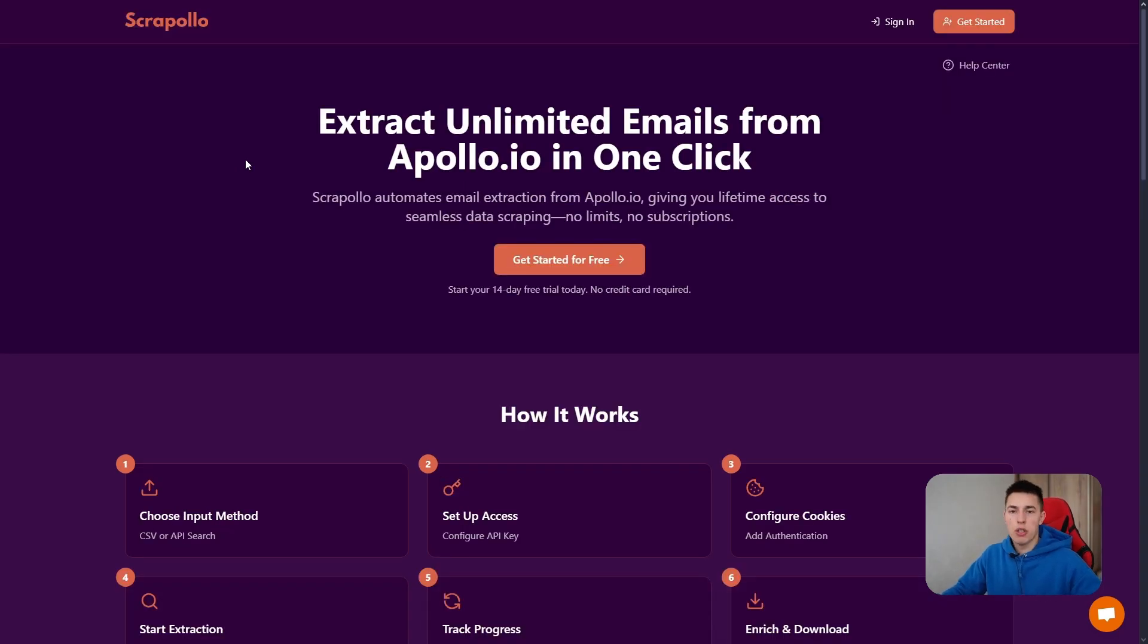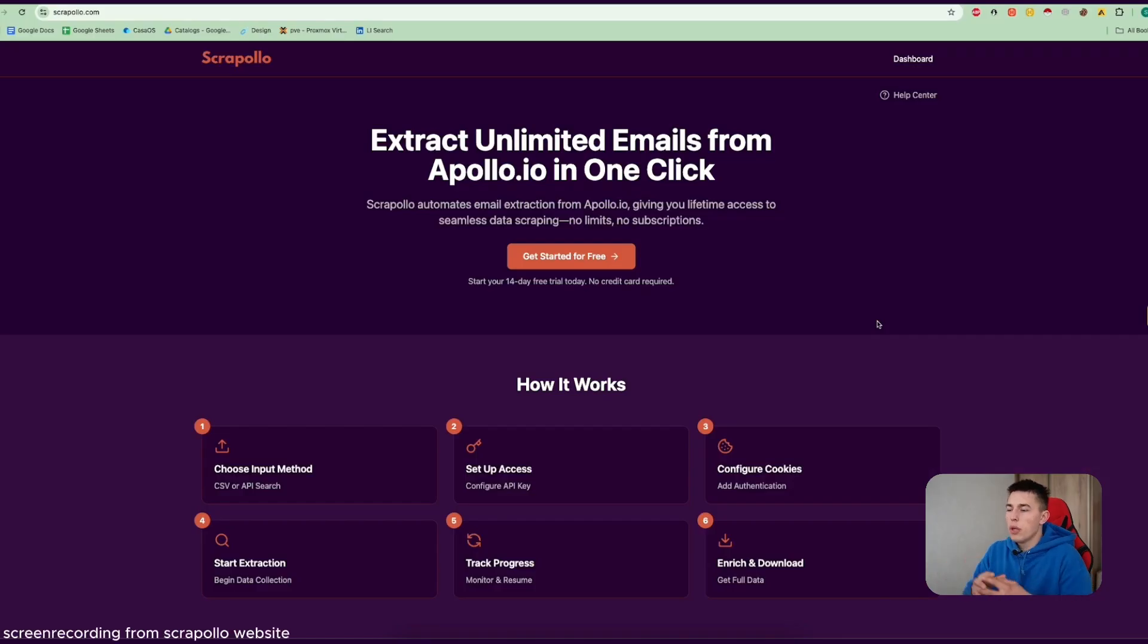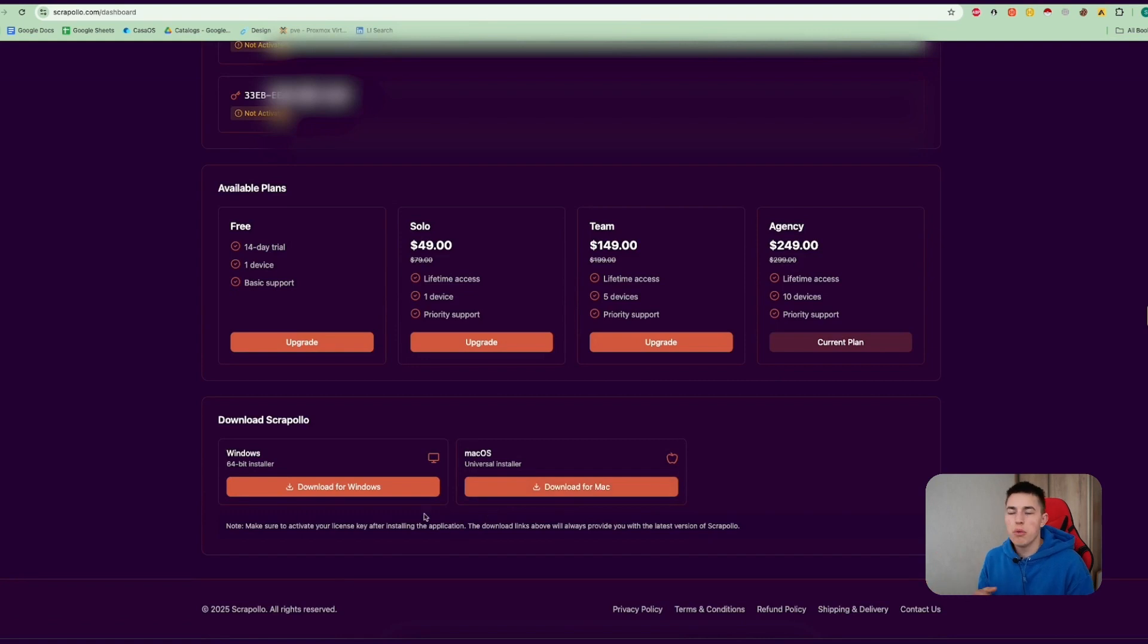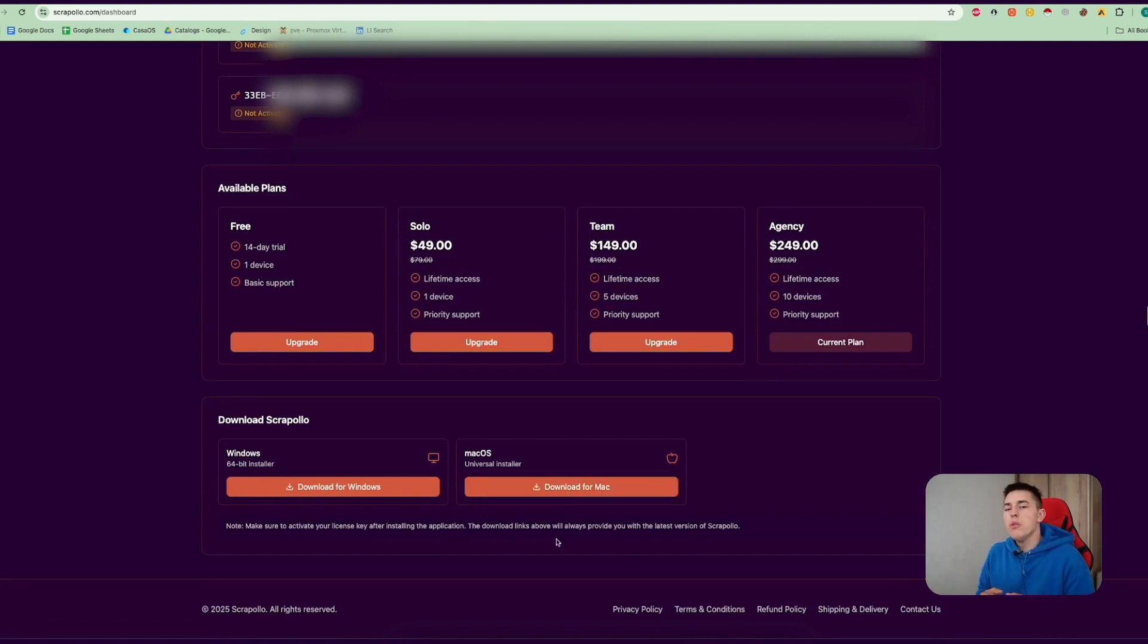Let me show you how it actually works and then show you the pricing. First, what you want to do is download Scrapolo and install it for Mac or Windows, whatever you use. Simply download it and install it.